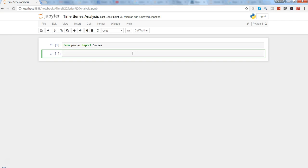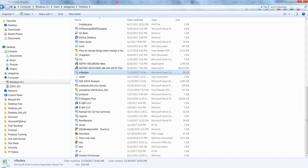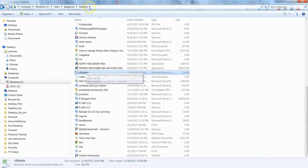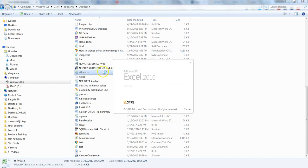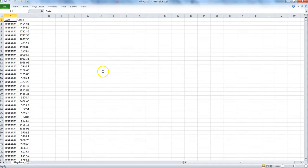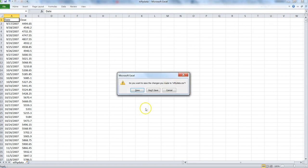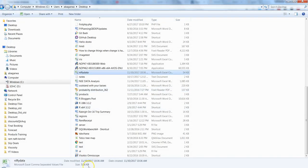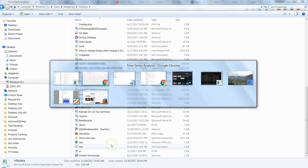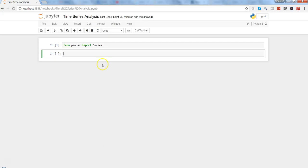Next thing is getting the data. I have the data available here, which is nifty data on the desktop. If I open the data, it is simply the date along with the daily close levels of nifty. Nifty is a stock index here in India where most people track it from the perspective of their stock decisions or whether the market is going up or down.